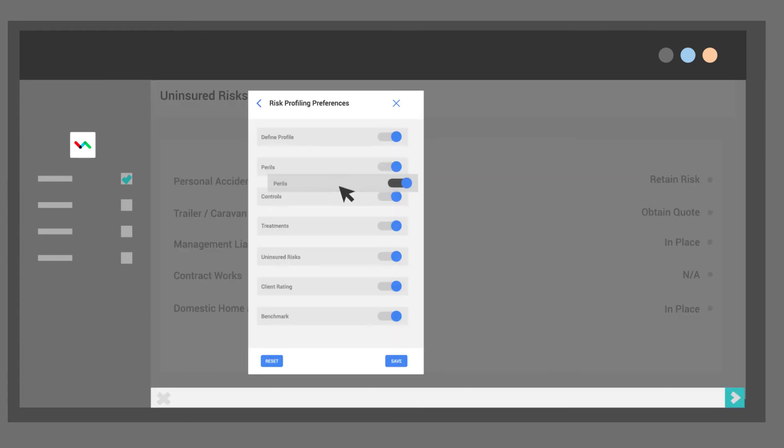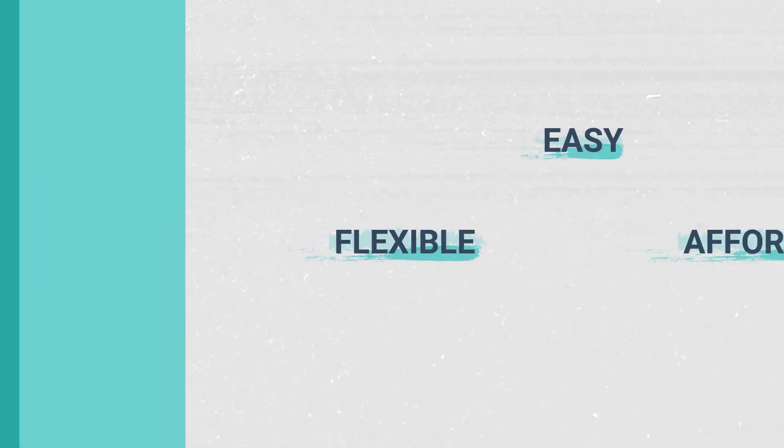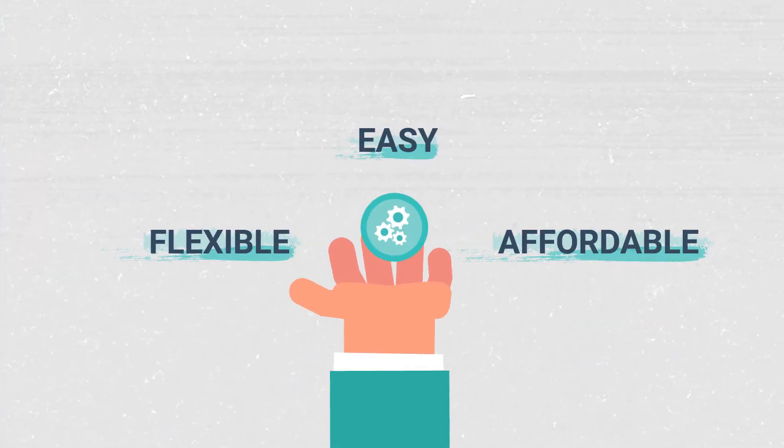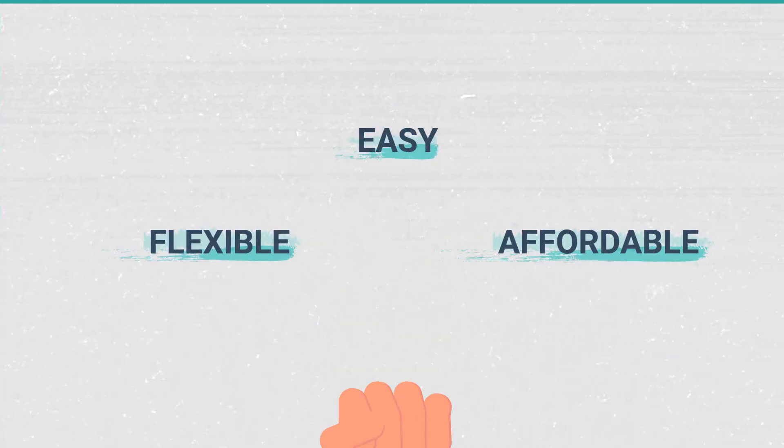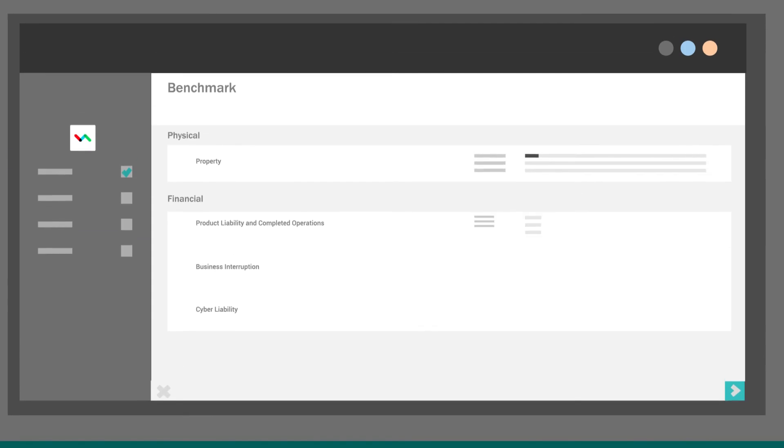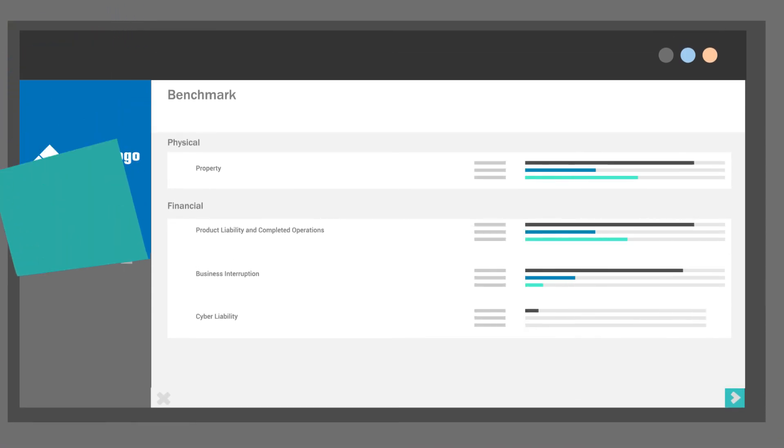Risk Advisor's profiling process is easy, flexible, and affordable, and can be white-labeled and customized to reinforce your brand's identity.